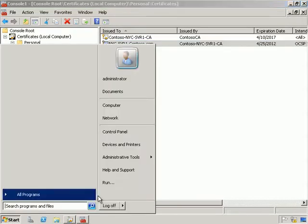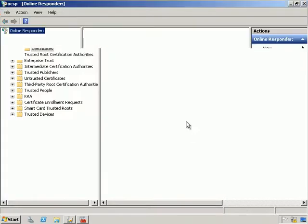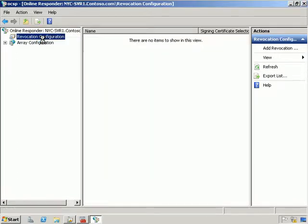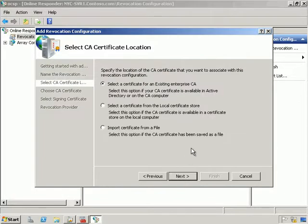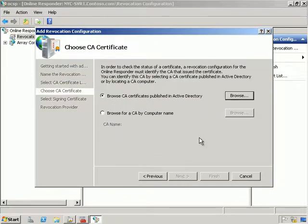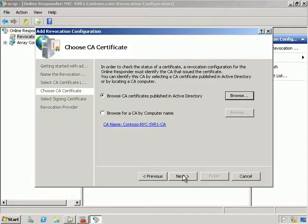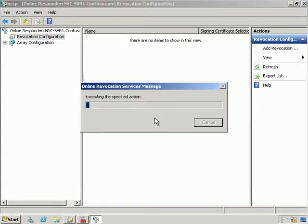Now let's create a revocation configuration. We're going to go into Online Responder Management. Under Revocation Configuration we're going to launch the wizard. We'll give it the name NYC-SVR1, select Next, choose a certificate from an existing enterprise CA — the Contoso NYC-SVR1 CA — select Next, choose to automatically select a signing certificate, and finish the wizard.